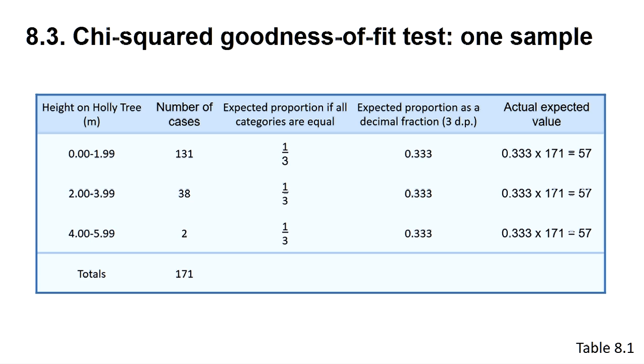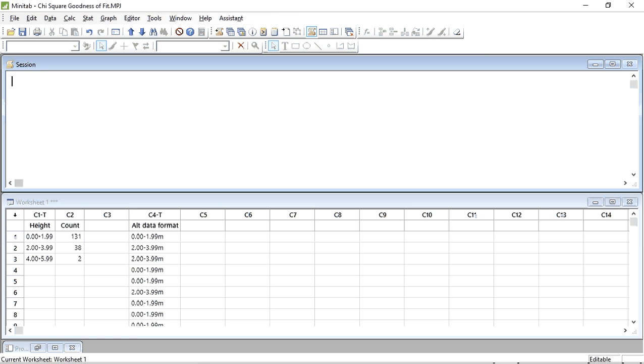What if you do not know what the expected values or proportions are? Then the default position is to expect the same number of cases in each category. This data taken from table 8.1 shows the number of counts of holly leaf miners at three adjacent height zones on holly trees. There is no prior expectation of what we should find, so in this case we assume that we should find equal numbers in each zone. That is, since we have three categories, we would expect a third of the insects to be found in each zone. So let's do the test.